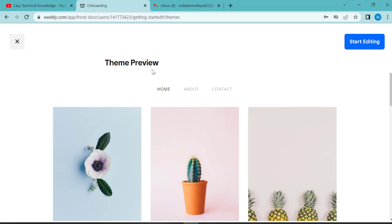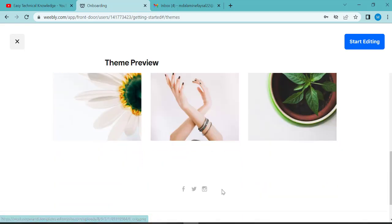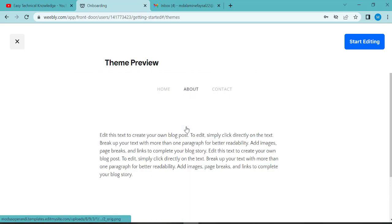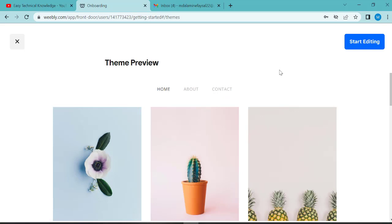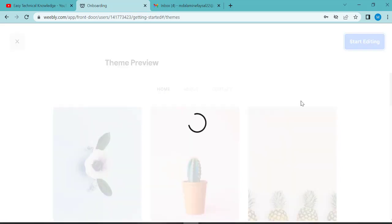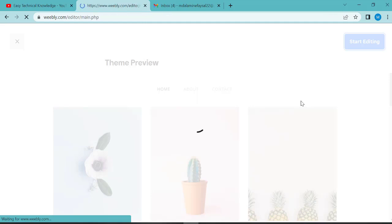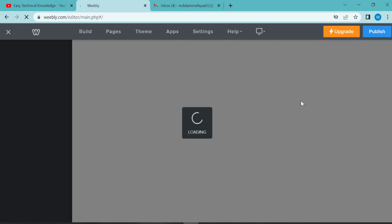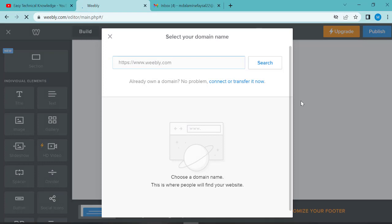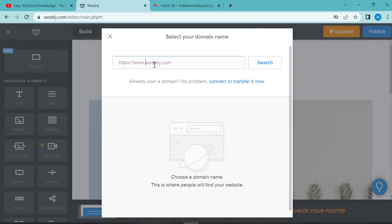This is a theme preview. First you want to see the theme and check the preview. This is the site with home button, about, and contact. I will choose this theme. Then the next step is to choose a domain name.